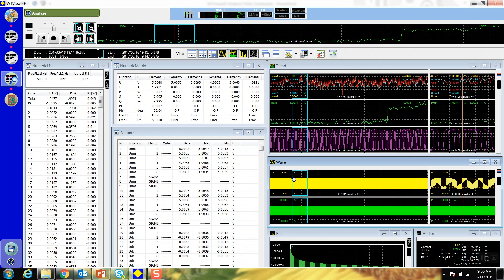Another feature only available on the analysis screen is cursors on the waveform, trend, and bar graph displays. Click the cursor display button to display the cursors.